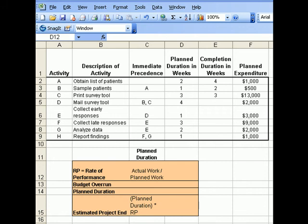Hello. This tutorial will show you how to go about and solve rapid analysis number one. For rapid analysis number one, we are asked to calculate the rate of performance and the budget overrun for the data that was given to us for the satisfaction survey project.